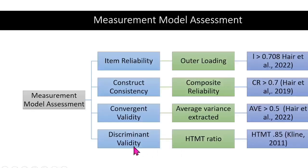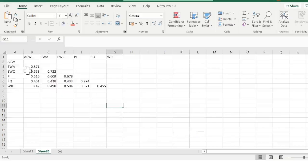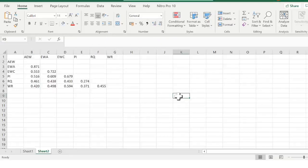Now the HTMT ratio for discriminant validity should be greater than 0.85 as per Kline 2011. But there's another reference for 0.9 as well. So I'm going to use that reference by Gold. And that says that your discriminant validity can be up to 0.9. So I have here, they have sufficient discriminant validity. And my data is good to go. So now this completes my measurement model assessment.